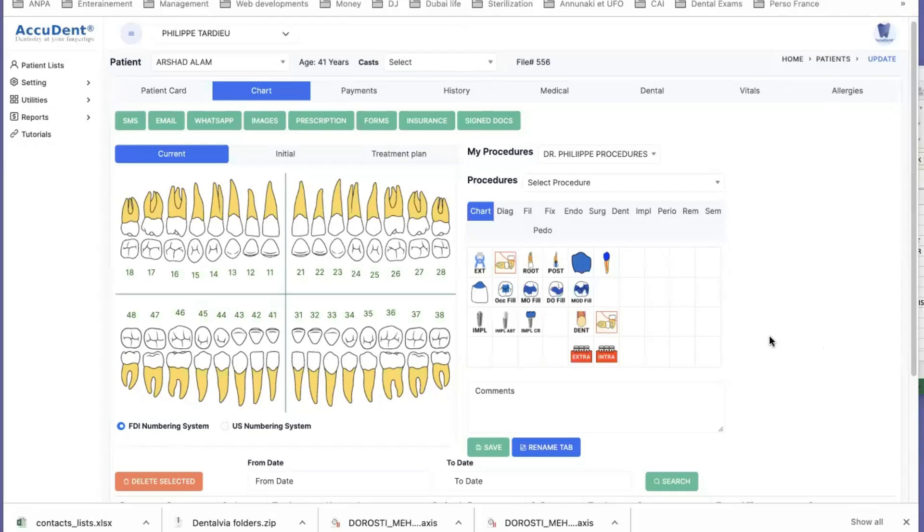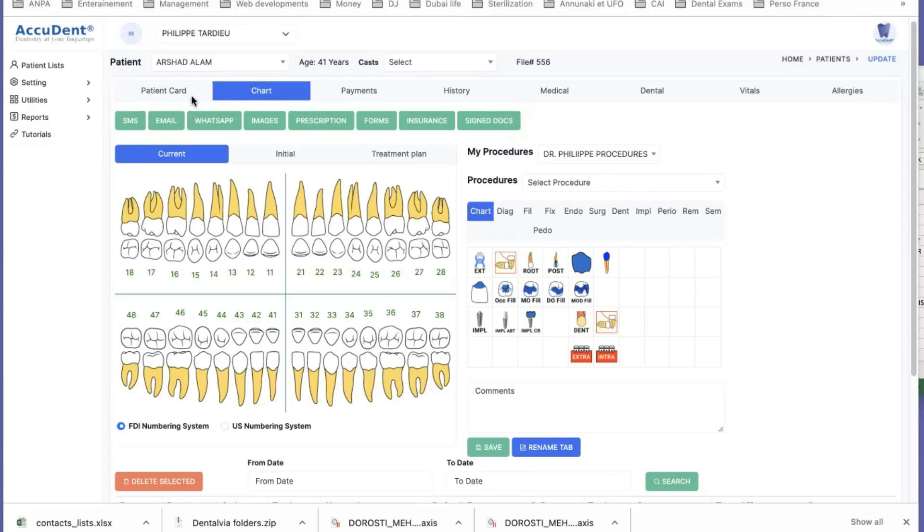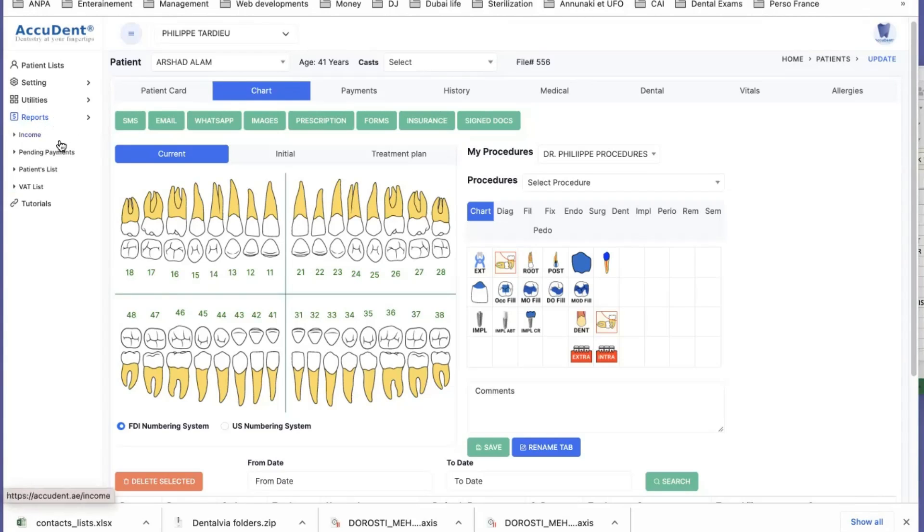I'm going to introduce you to the SMS and email management in AccuDent. You know that on a patient's card, we can send SMS or we can send emails. For that, you need to have a certain number of emails and SMS validated.